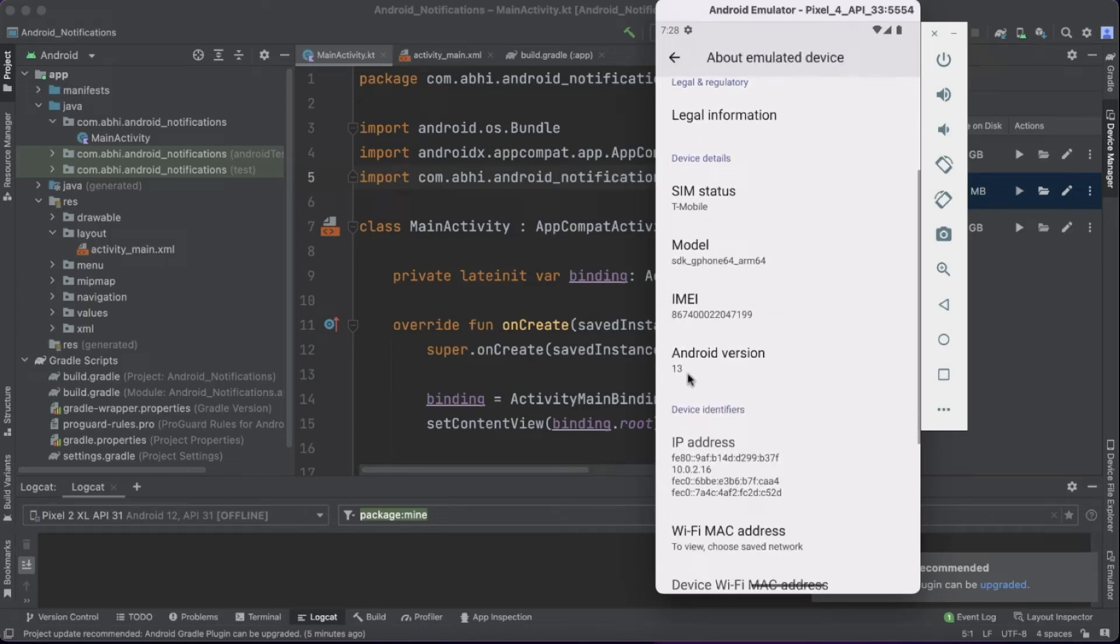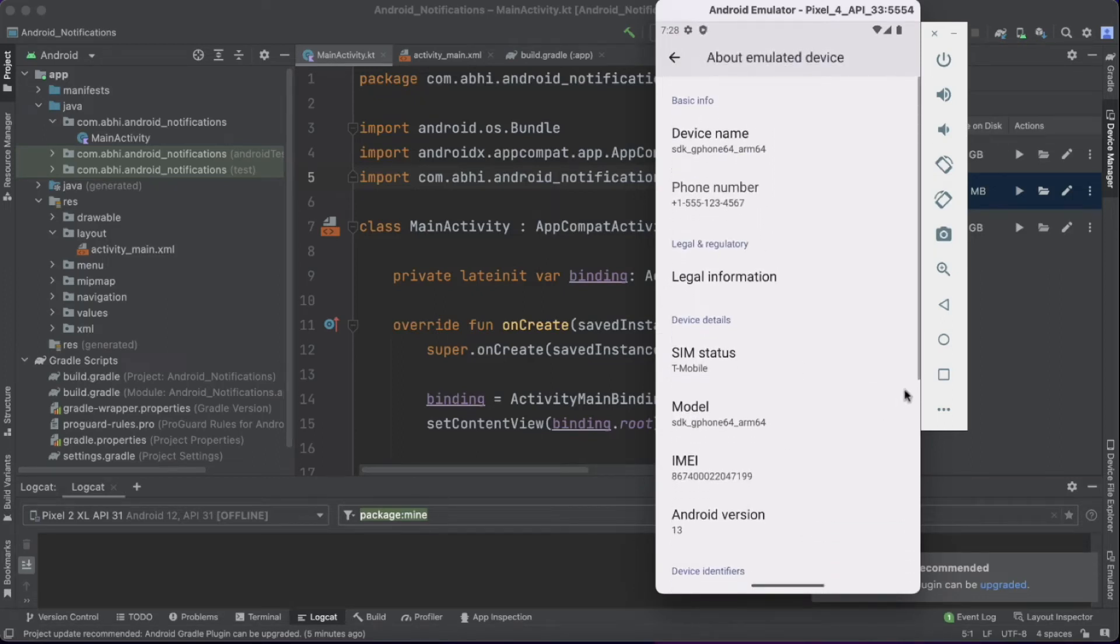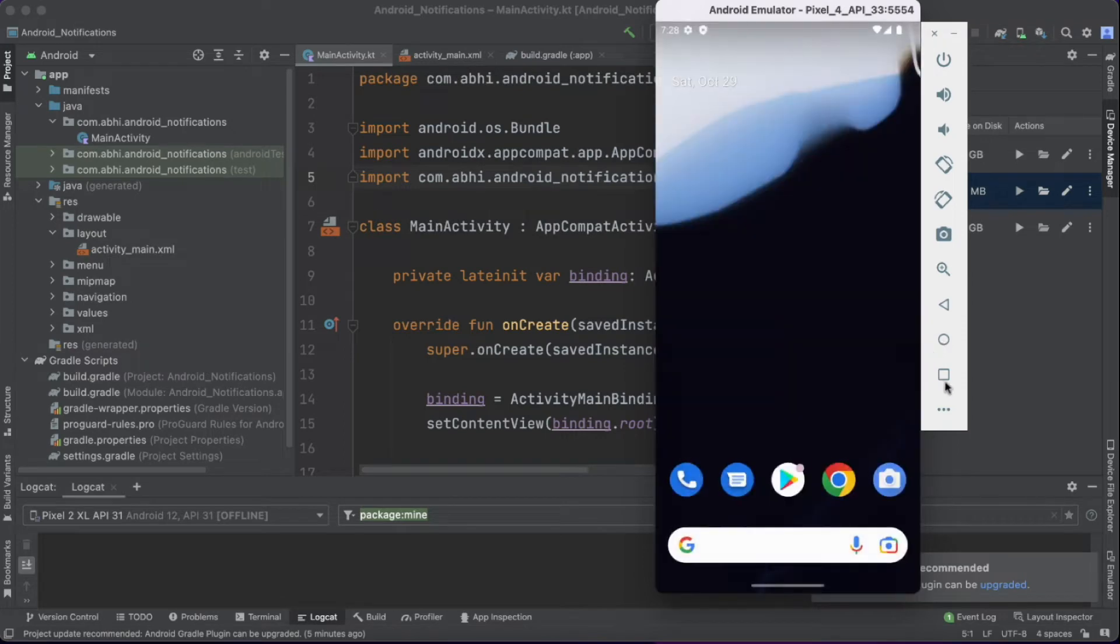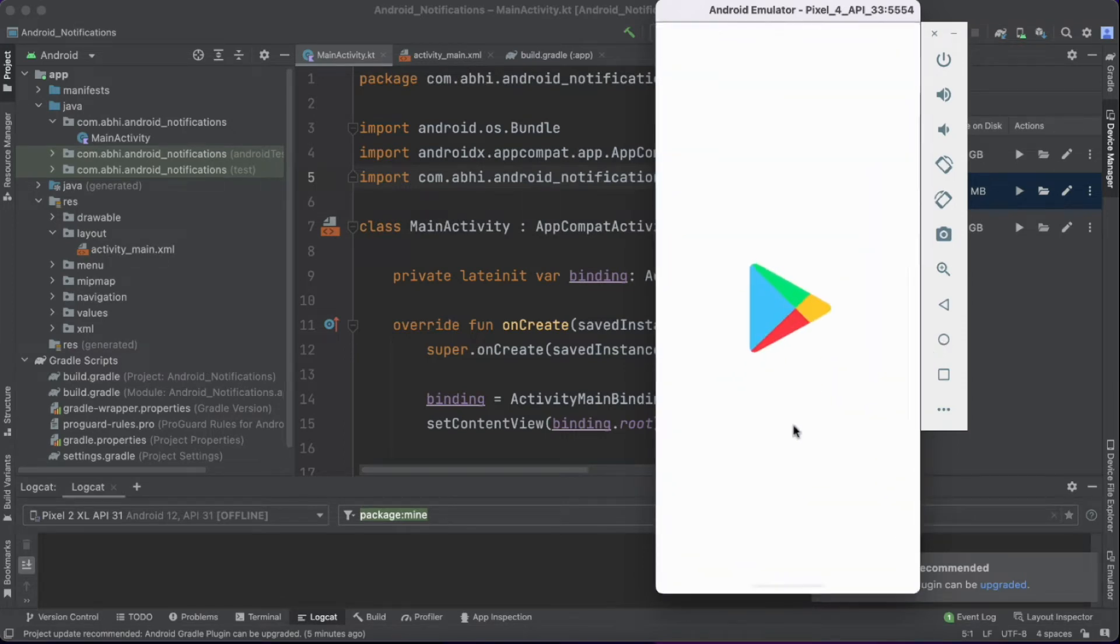We can see that we have Android 13 here, and let's verify that we have Google Play. Yes, we have Google Play also.